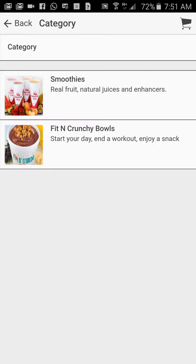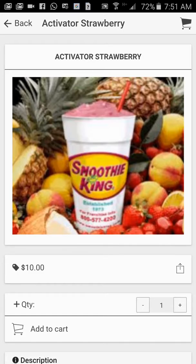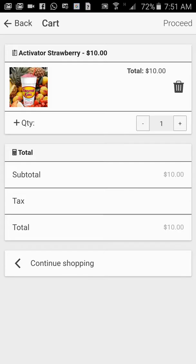On the menu option, people can go to your app, click on smoothies here and they will see different types of smoothies. For this demo I only added two smoothie flavors: activated strawberry and activated chocolate smoothie. So let's say I wanted to order activated strawberry — I click on it, I will see the prices, I add it to my cart. I can continue shopping and it goes through a process where we can either pay for it online or pay for it in store.